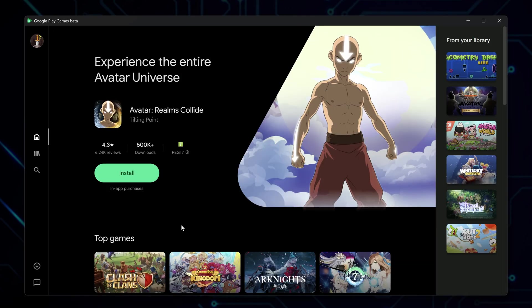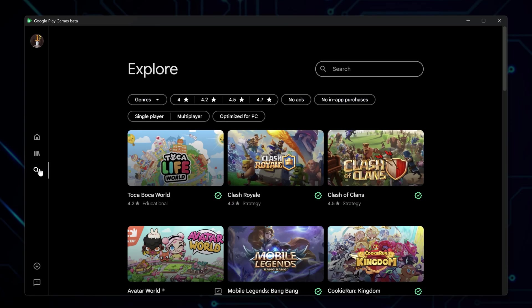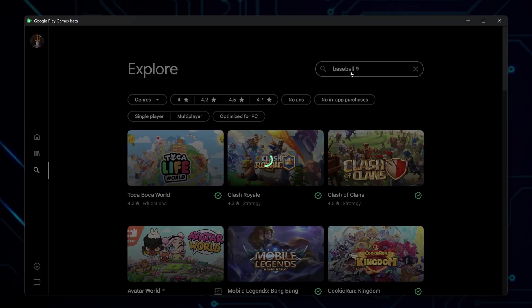Now you're in the app. You are on the main dashboard. From here, click the search icon in the left-hand panel. Type Baseball 9, then hit Enter.